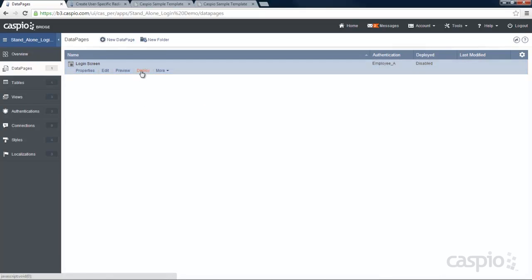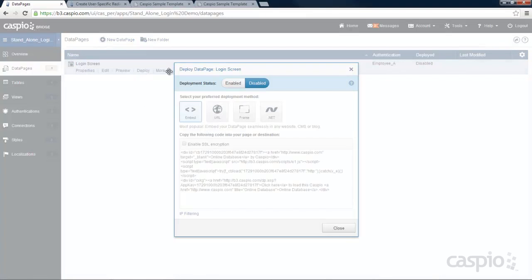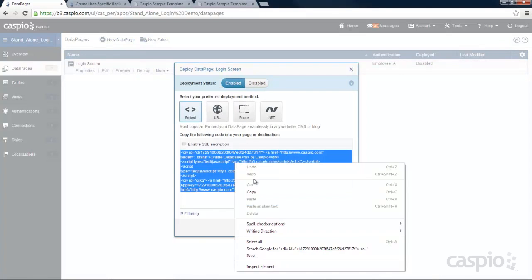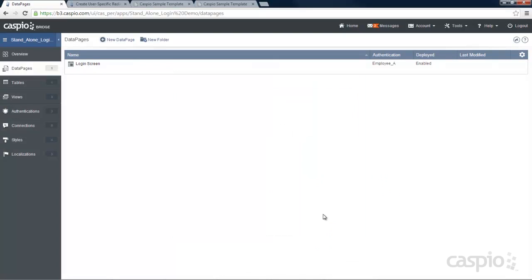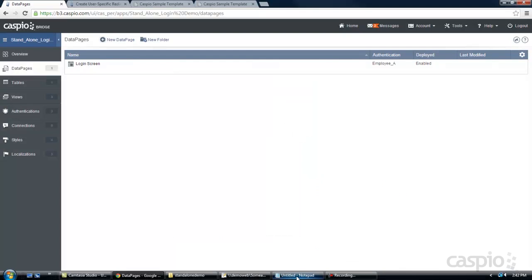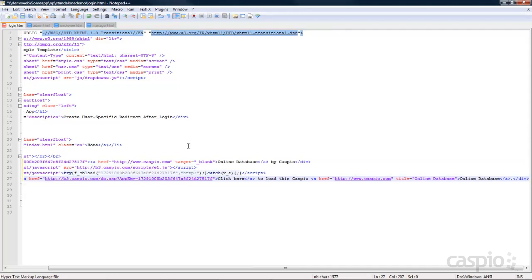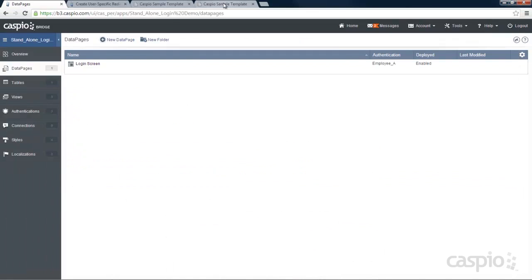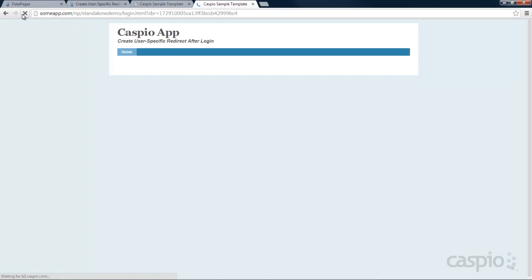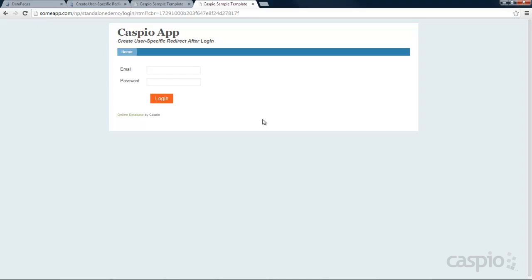Now we can deploy our login screen by copying our snippet of code. I have my HTML down here with a placeholder for my login screen, so I'm going to paste that code right over it and click save. Then I'll refresh my browser and there's my login screen, now authenticated based on those three authentications. Depending on what email and password you provide, you'll be taken to the corresponding page.